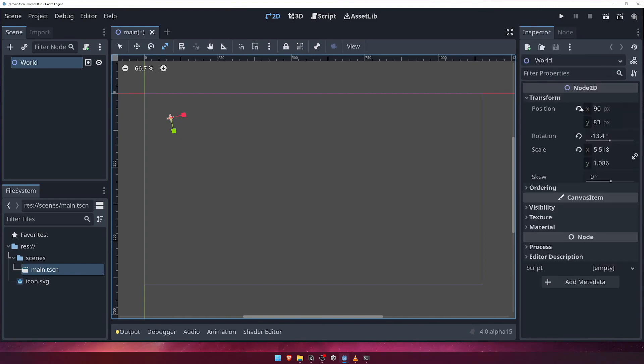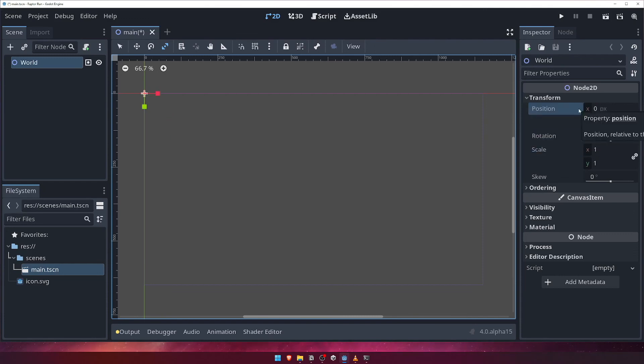You'll see little circular arrow icons appear next to any property that you've modified. Clicking these will allow you to reset the properties to their default values. Do this now to reset the position, rotation and scale of the world node back to the default values.